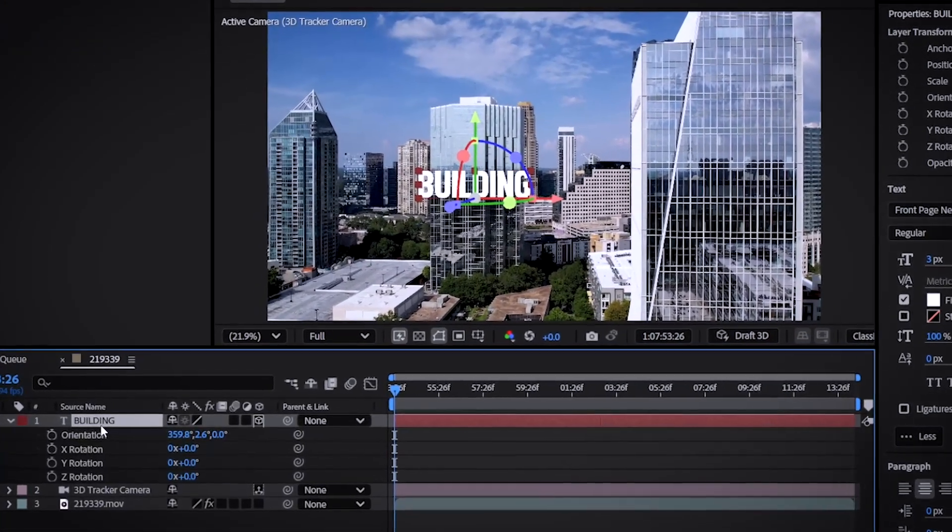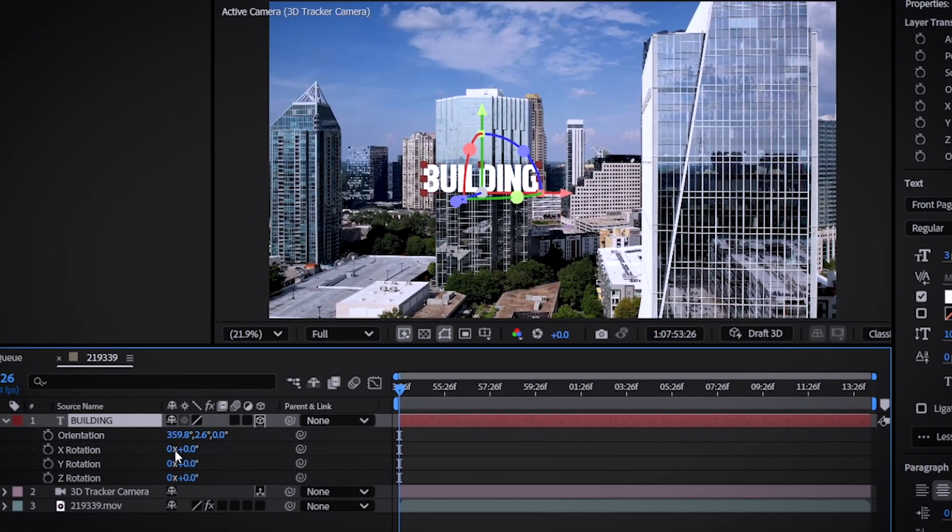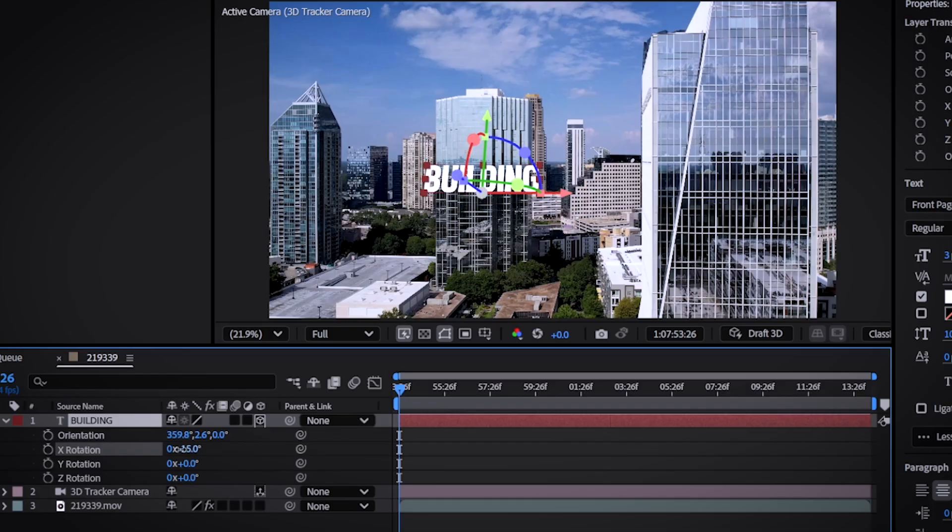You can also press R while selecting your text and adjust the X and Y settings to rotate your text a little bit.